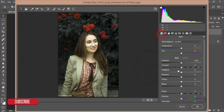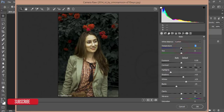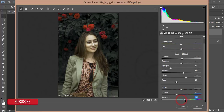Go to the Basic panel — de-highlight the highlights, add some shadows, decrease some blacks, add some whites. That's good. Make it a little cool, add some exposure. After that decrease the vibrance and increase the saturation.